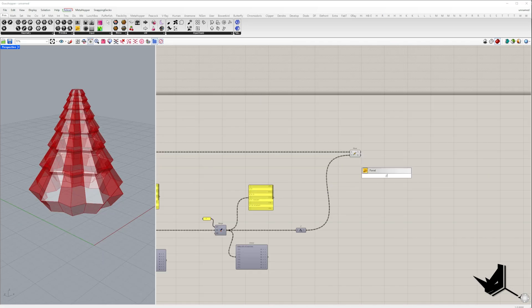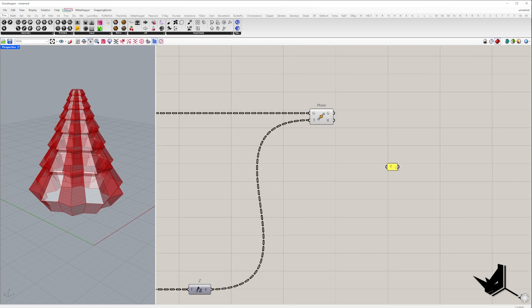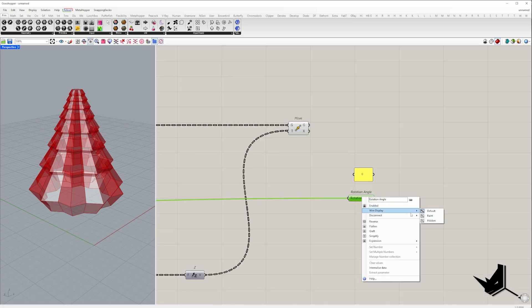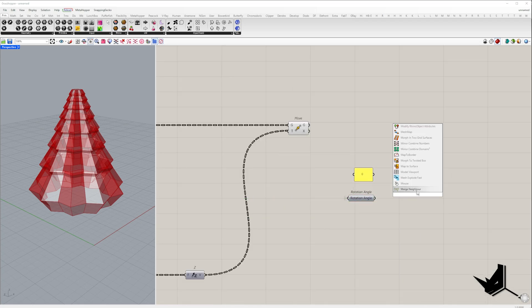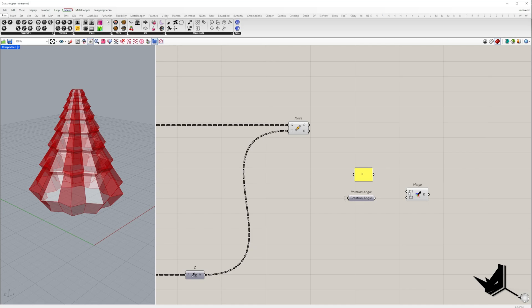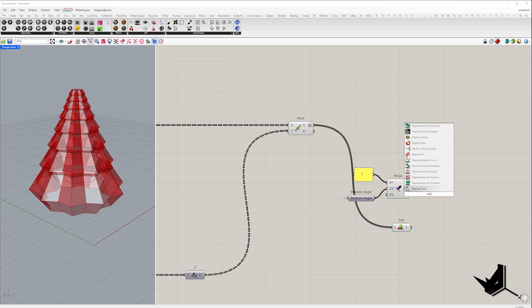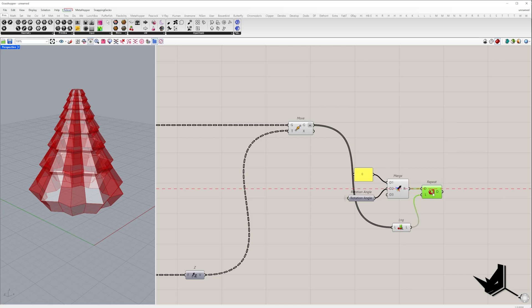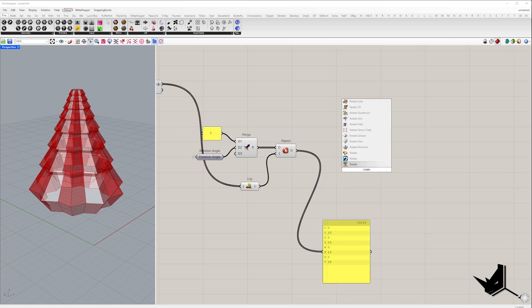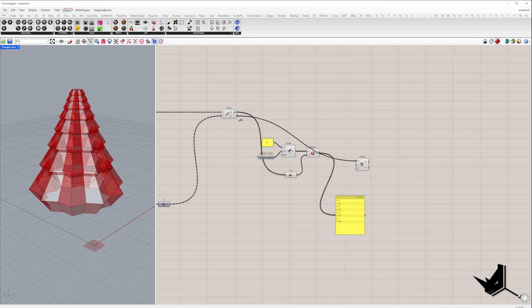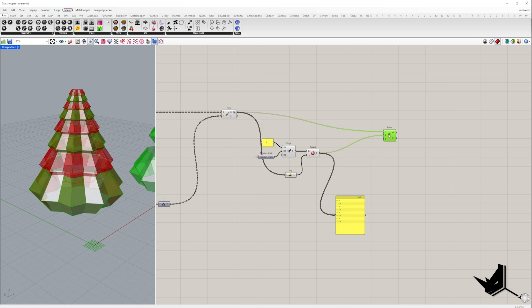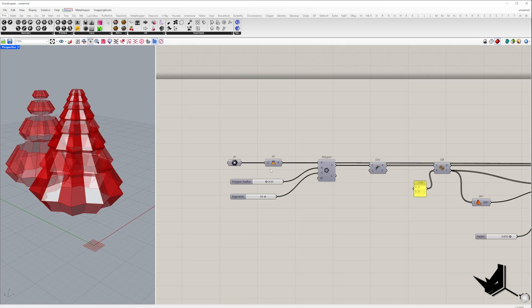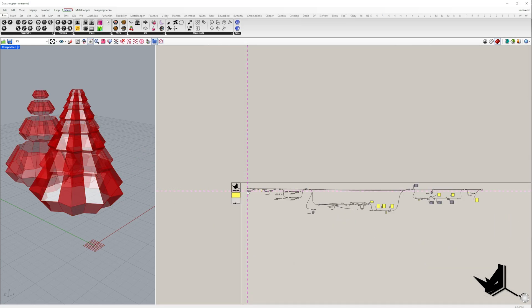In the next step, every second model needs to be rotated by the central angle of the polygon. To achieve this, let's create a list that alternates between zero and the angle value. That list will have the same number of items as the number of models. Don't forget to check degrees. The rotation plane is XY with the origin at the base point.